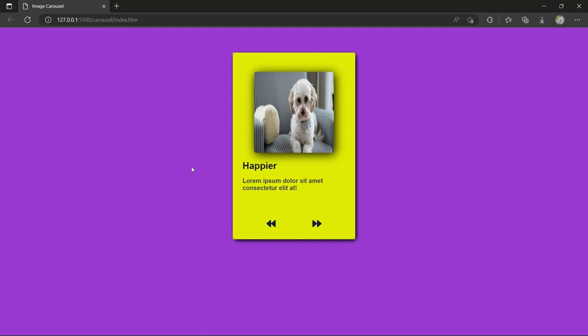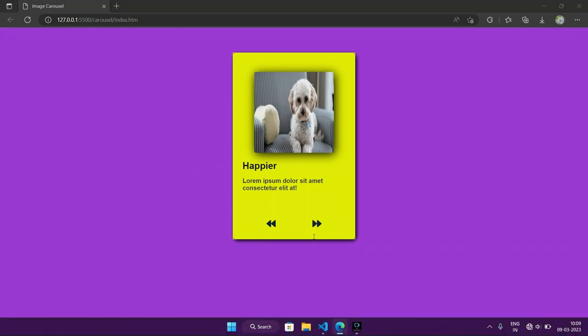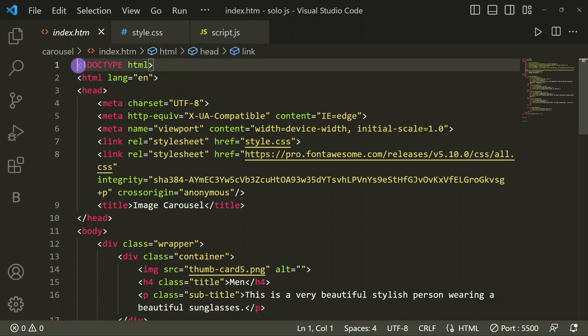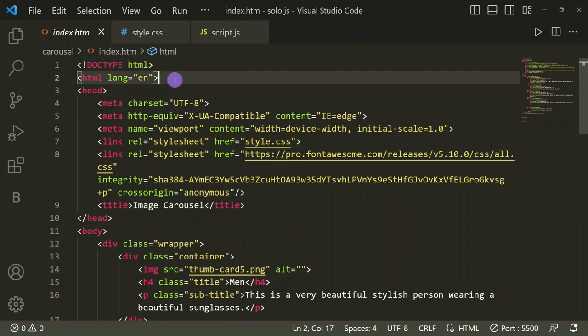Before we start, if you are new to our channel please don't forget to subscribe. Hit the subscribe button and don't forget to press the bell icon so that you don't miss notifications. Now let's come to our VS Code — I use VS Code mostly because it's free to use and very useful for developers, and it's easily user-interactive.